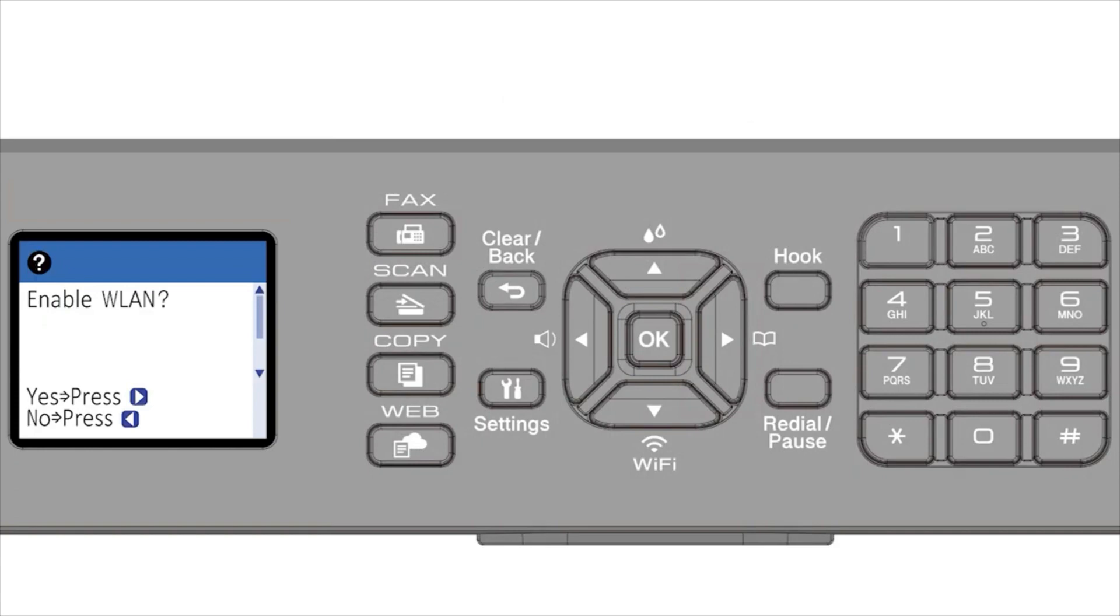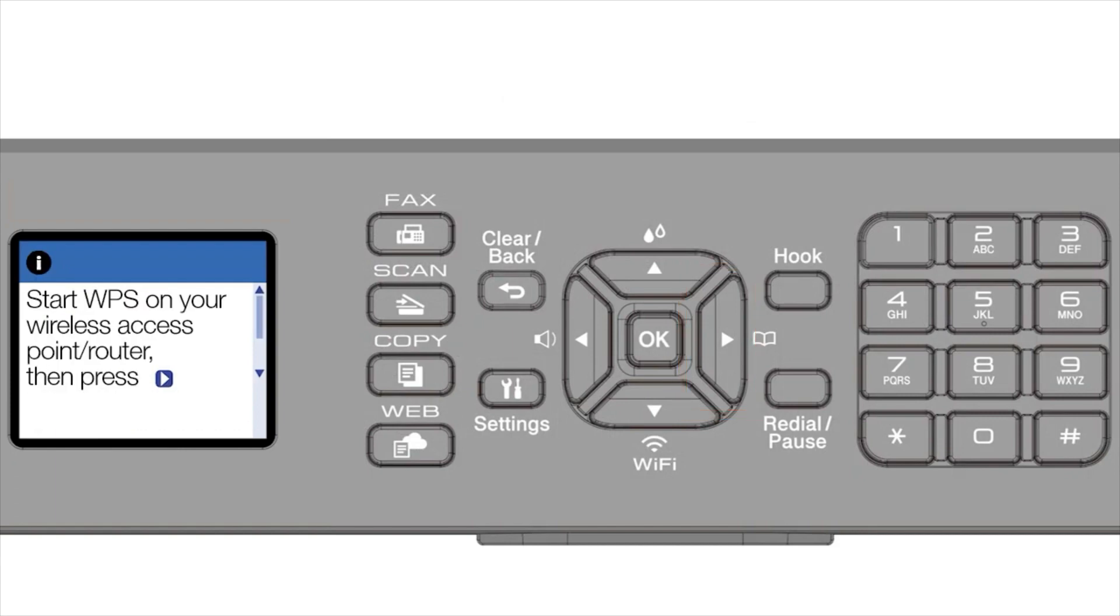When prompted to enable WLAN, press the right arrow. Press the right arrow again.